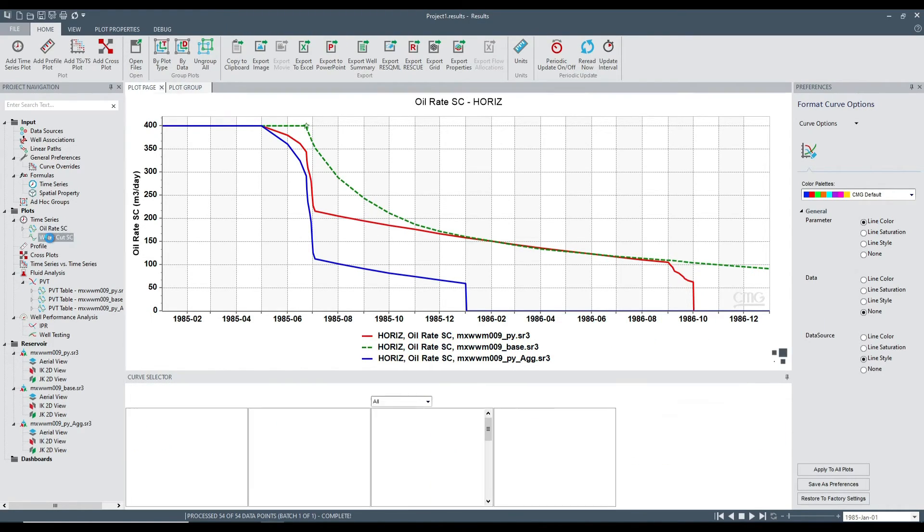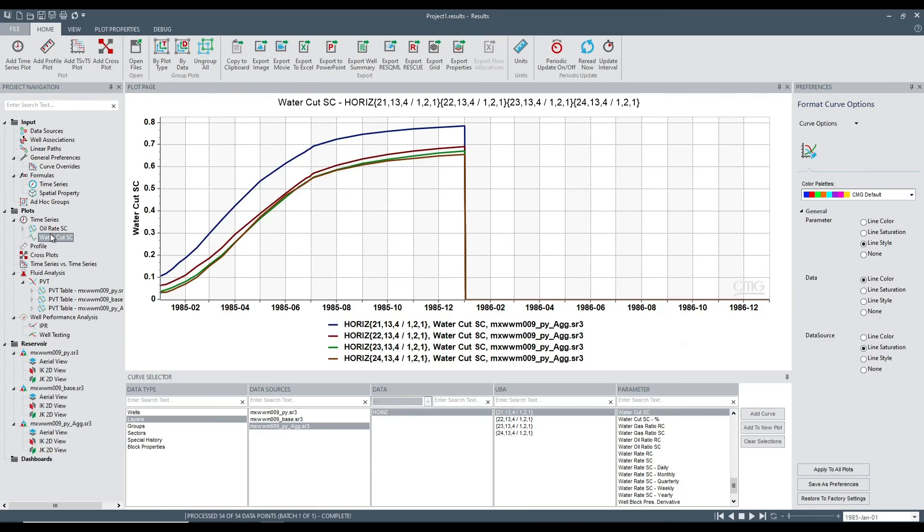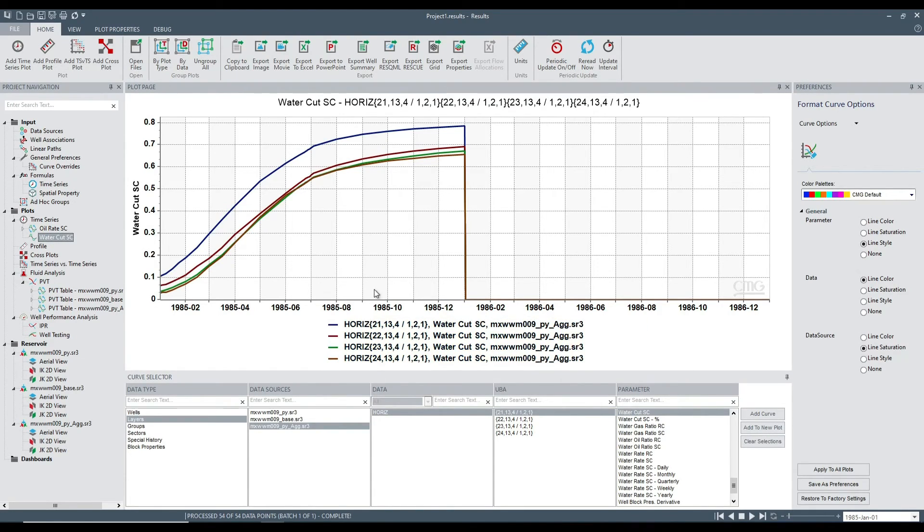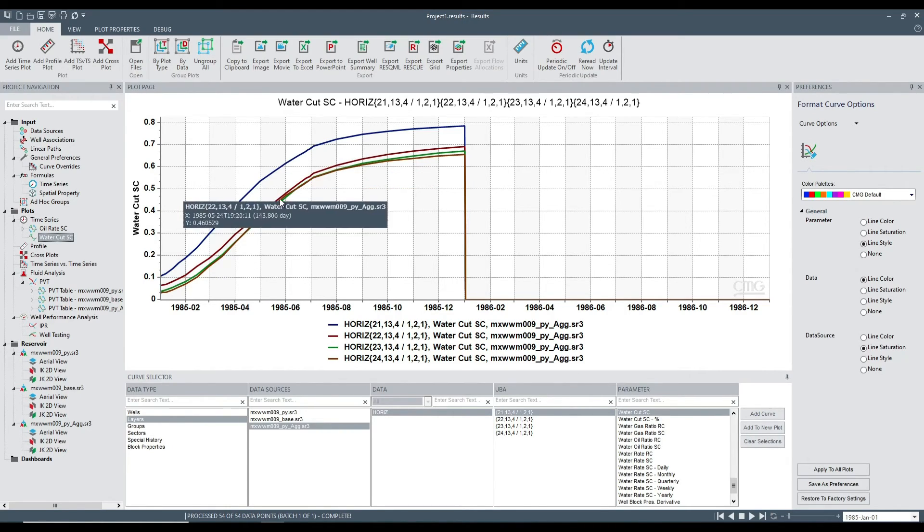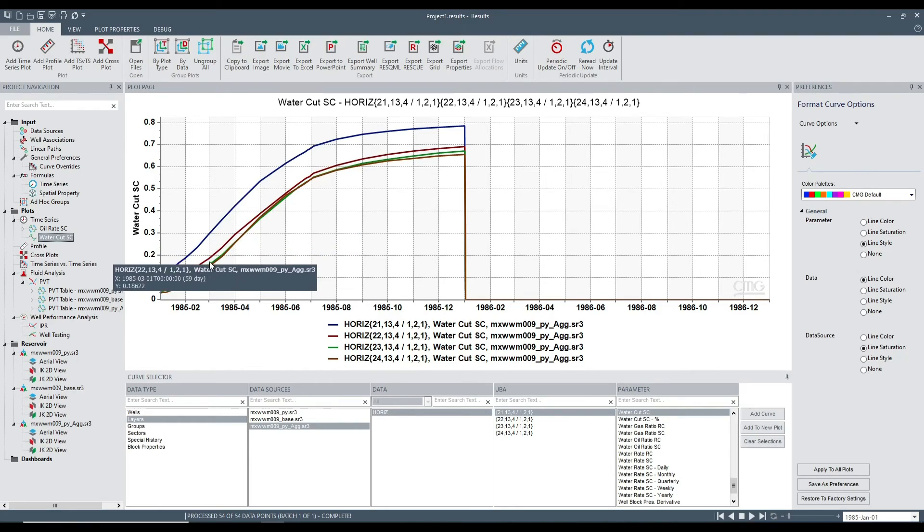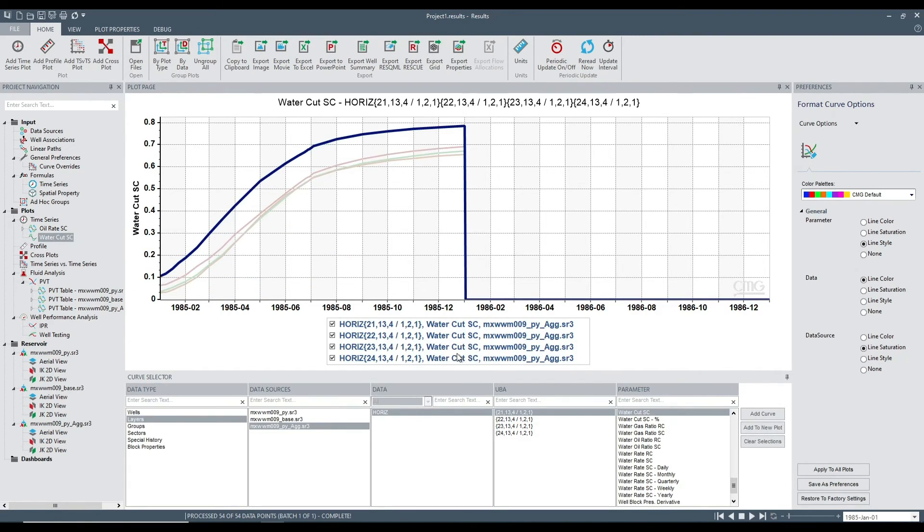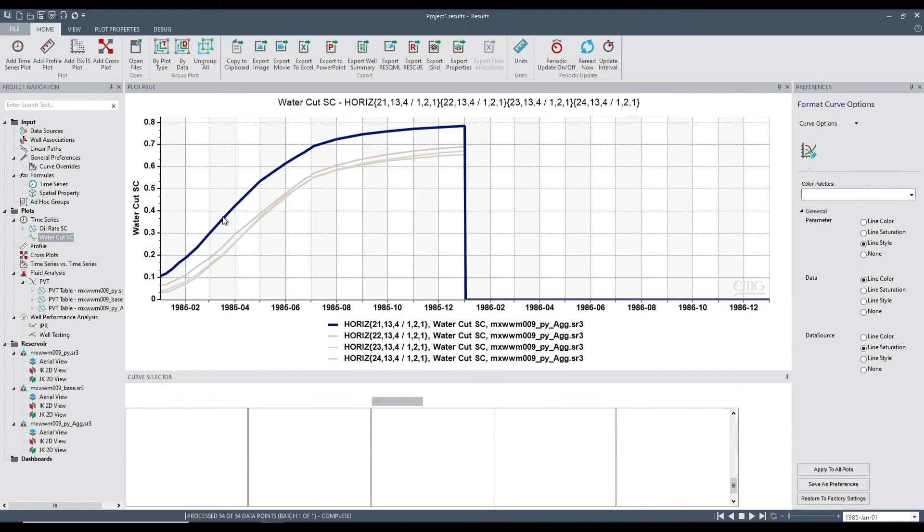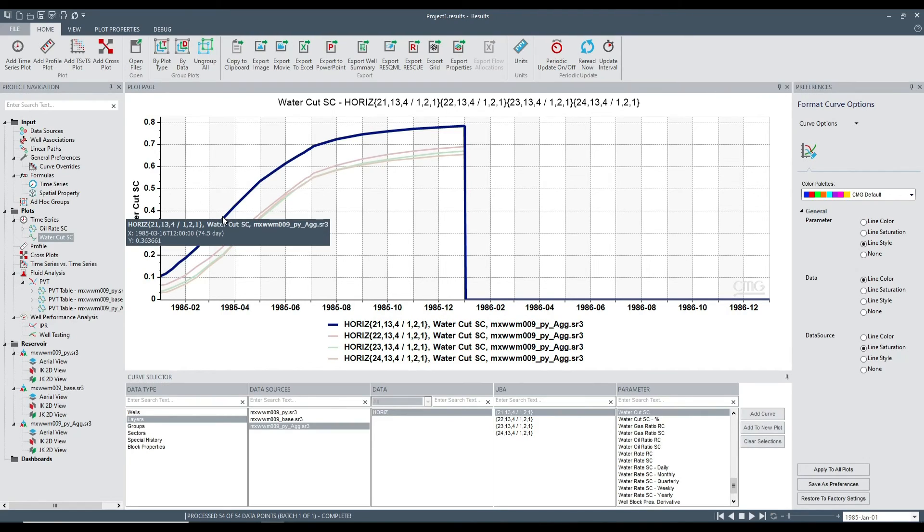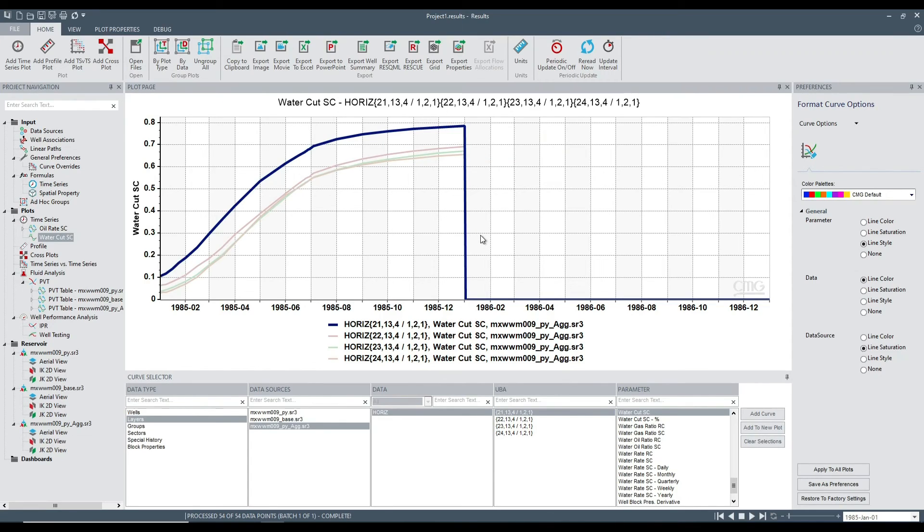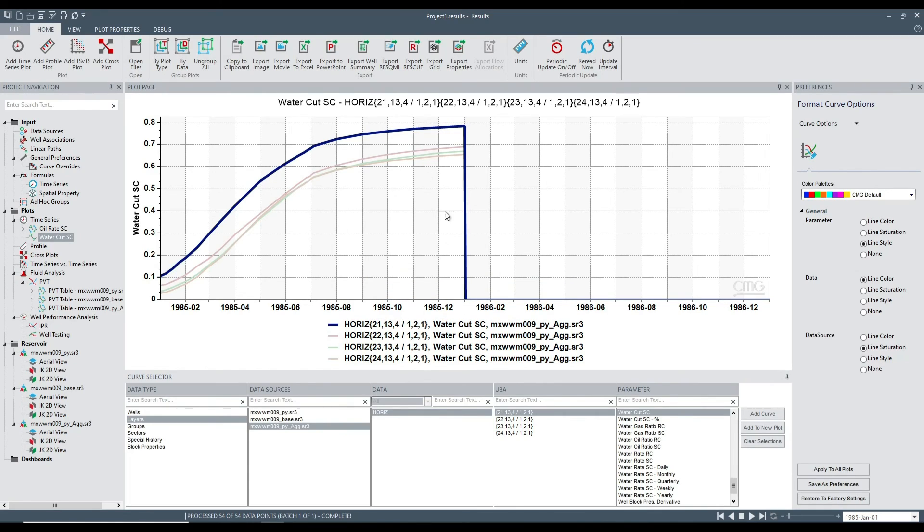Let's have a look at the water cut trends from the more aggressive case. These are water cuts from individual layers. Despite our best efforts, one of the layers, highlighted in the legend, still goes well above the 50%. So we might need to think about other ways of controlling the water cuts and other controls if needed.